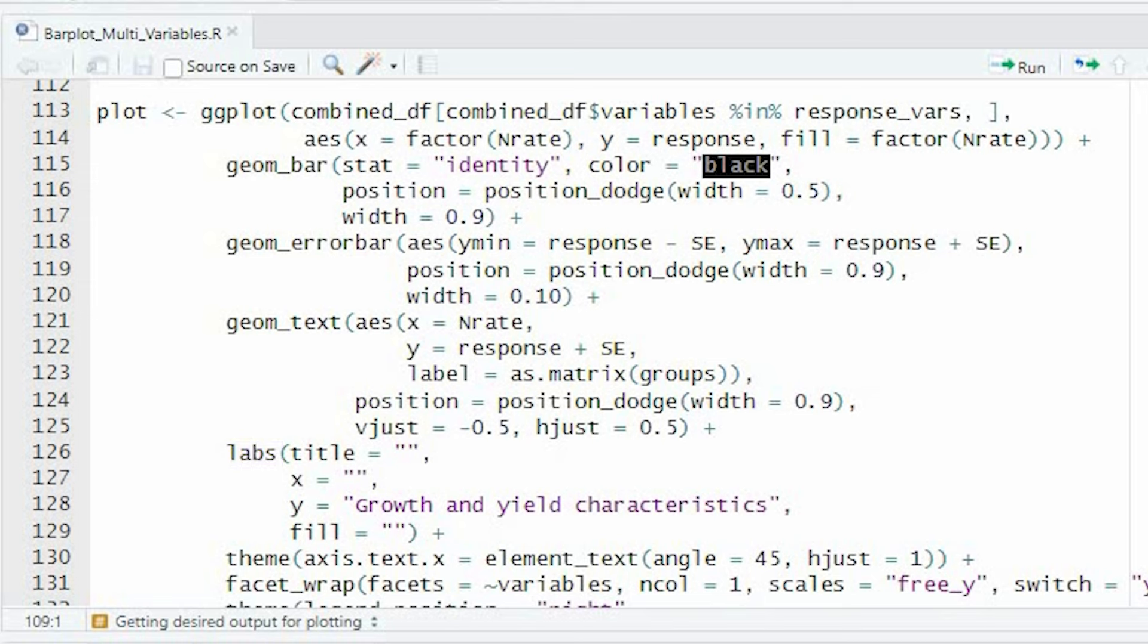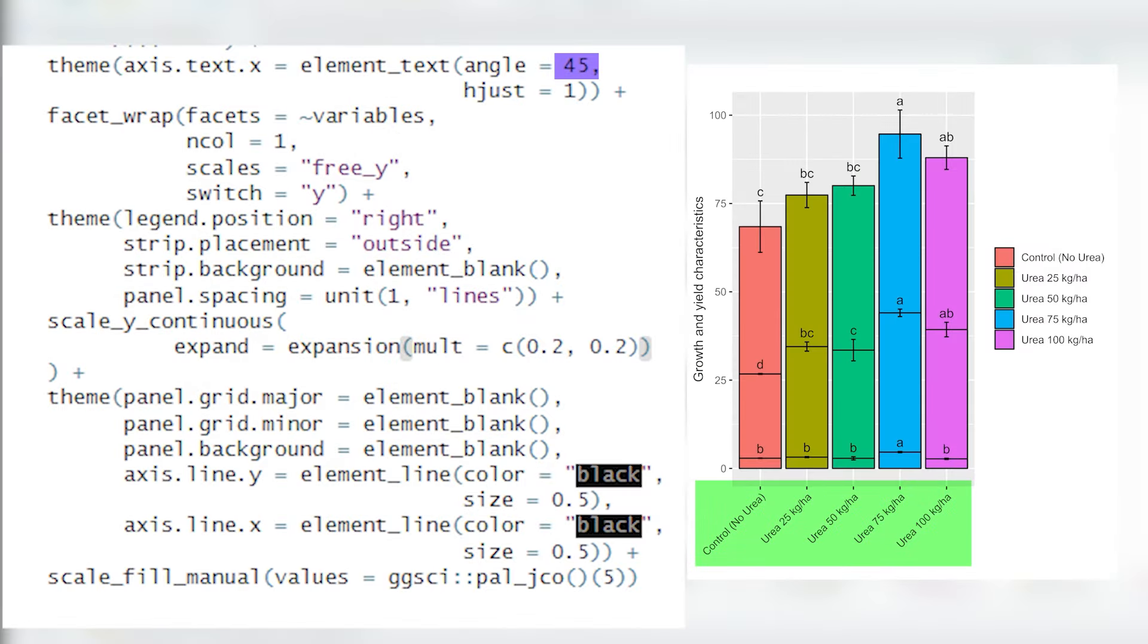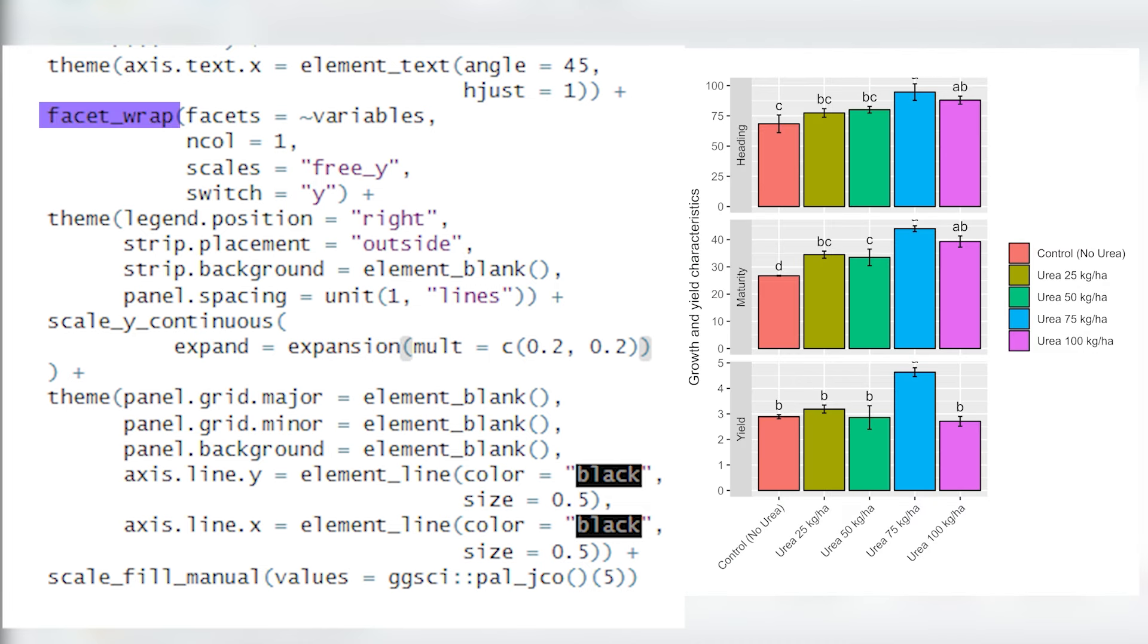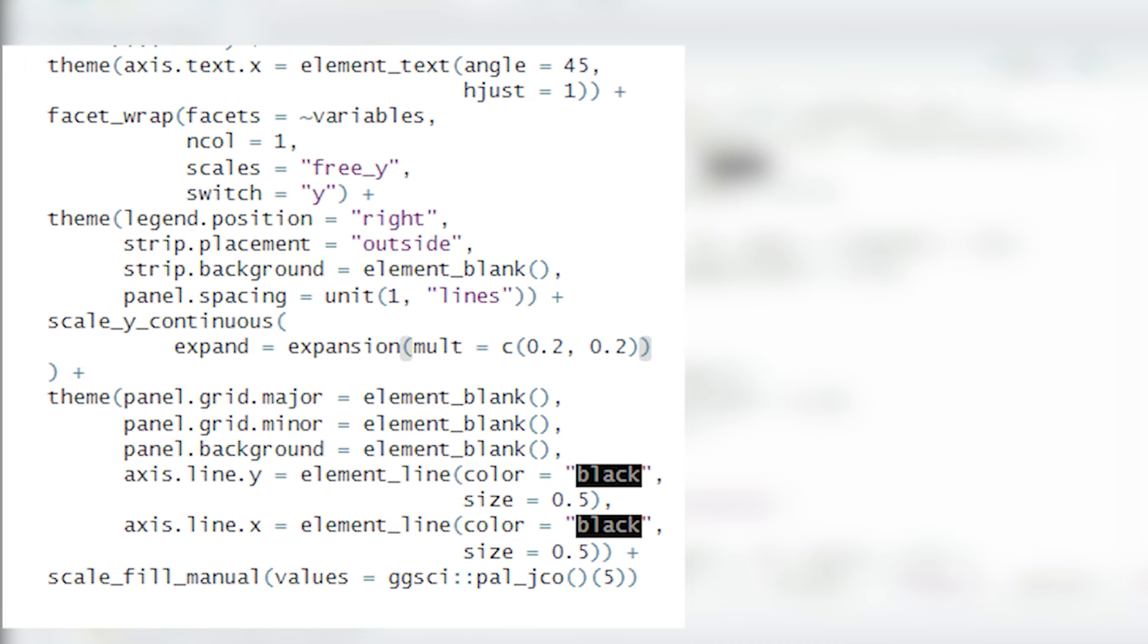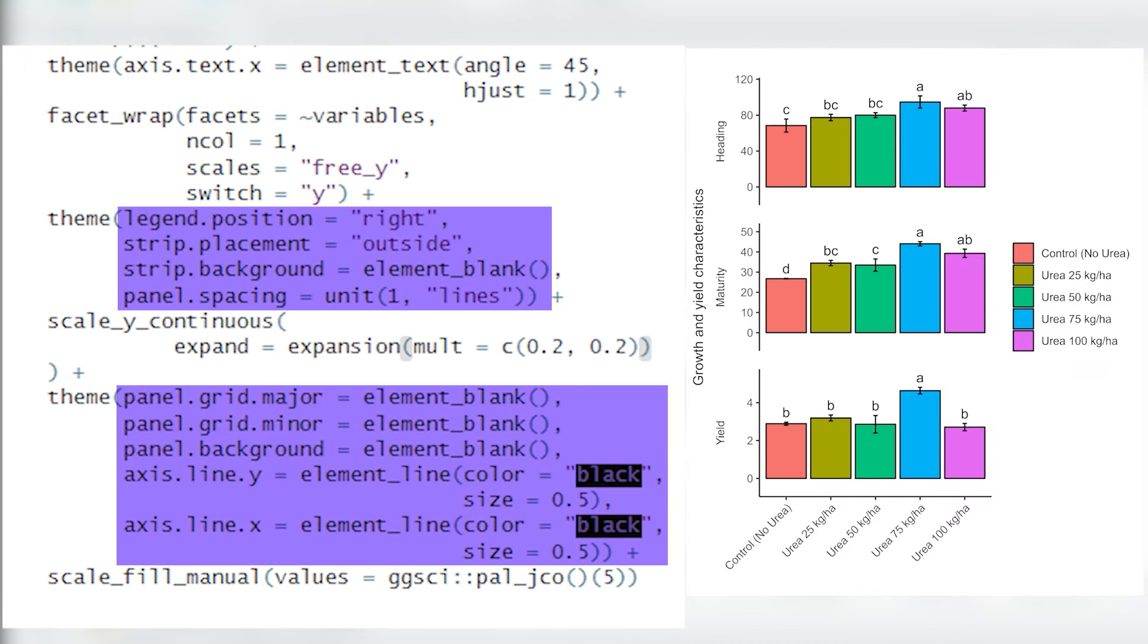We made several styling and layout enhancements to improve the quality of the plot. We rotated the x-axis text labels by 45 degrees to enhance readability. Using the facet wrap function, we created separate panels, facets, for each variable in the dataset. This allows us to compare response variables across different levels of the n-rate factor.